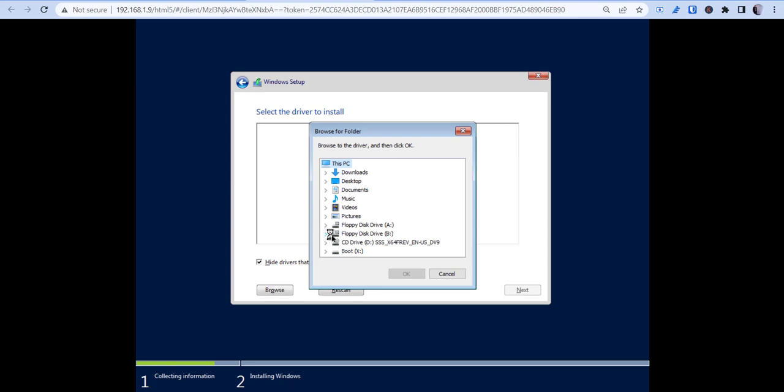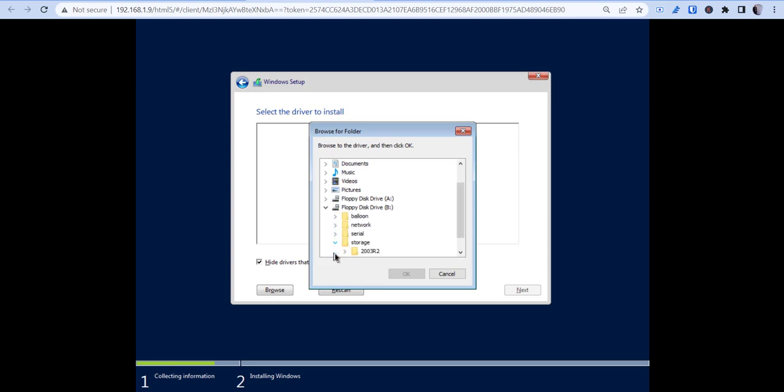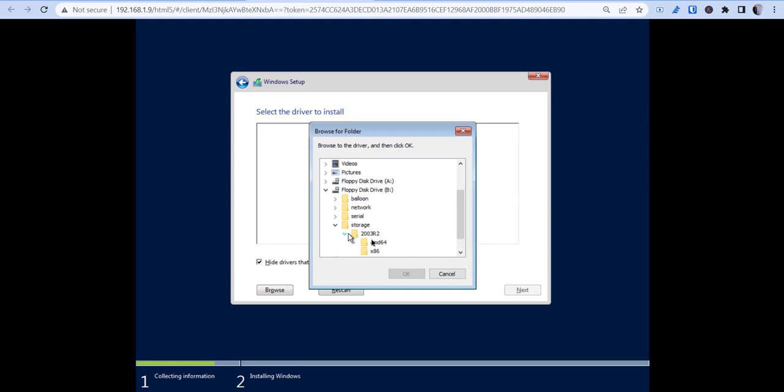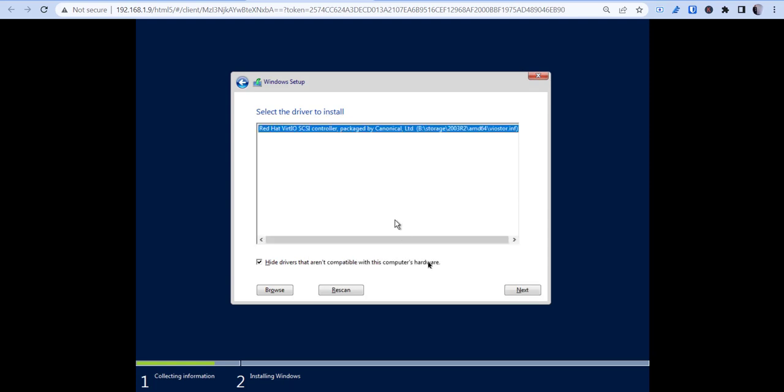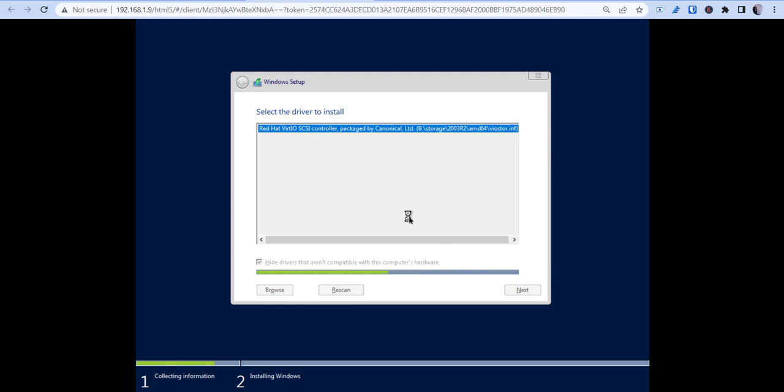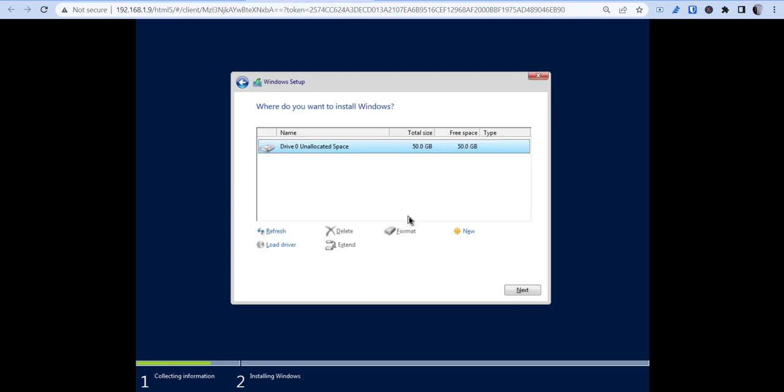So once you click that, click browse, go to floppy disk B, go to storage, go to 2003 R2 AMD64, and hit OK. And then you want to, once you get that, you'll hit next.